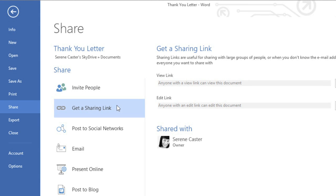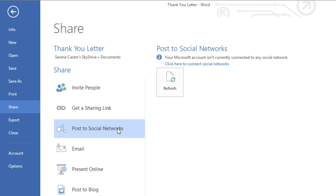Alternatively, you can get a link that you can share any way you want, or you can post the file directly to a social networking site. But it's generally best to invite specific people unless you have a file that needs to be seen or edited by a much wider audience.